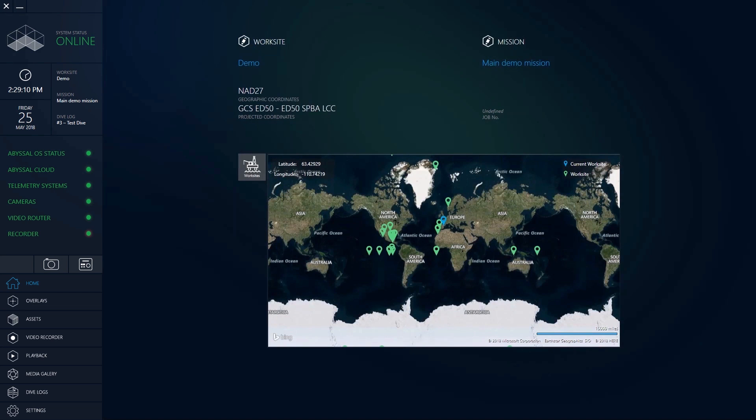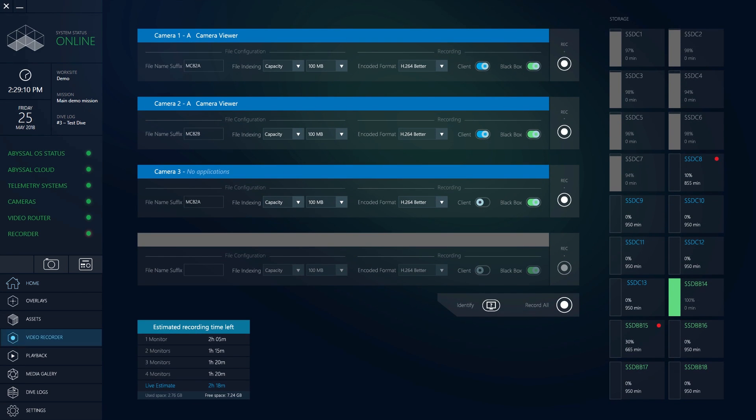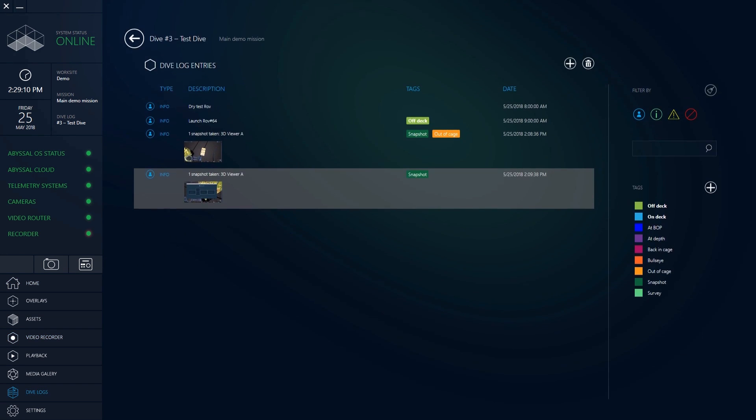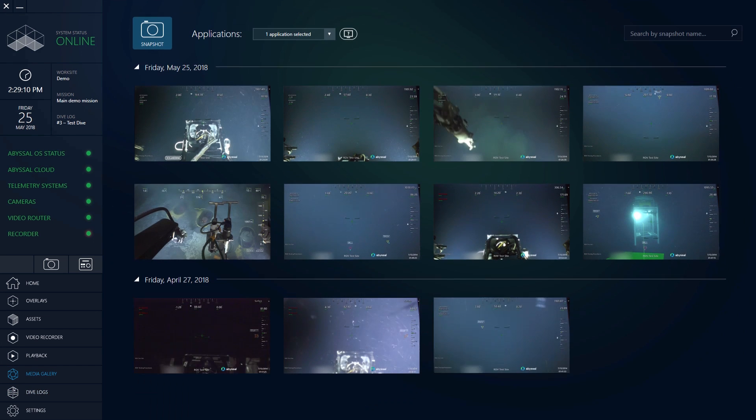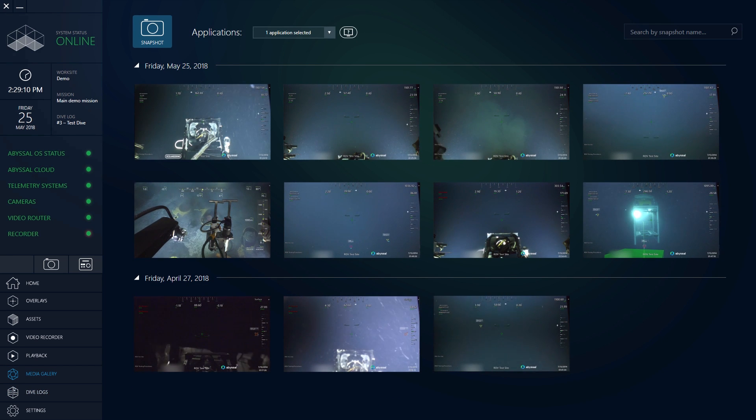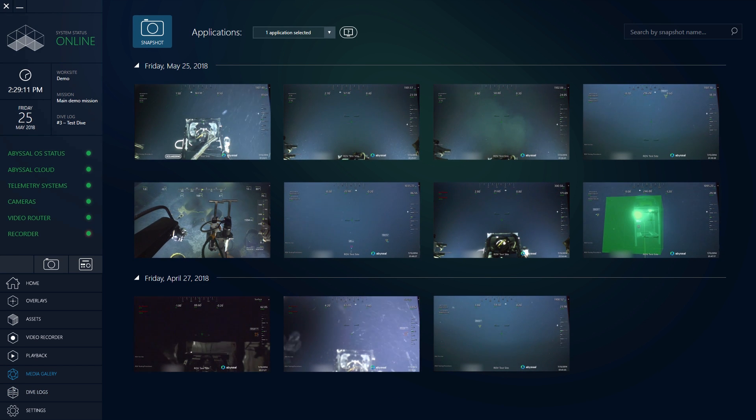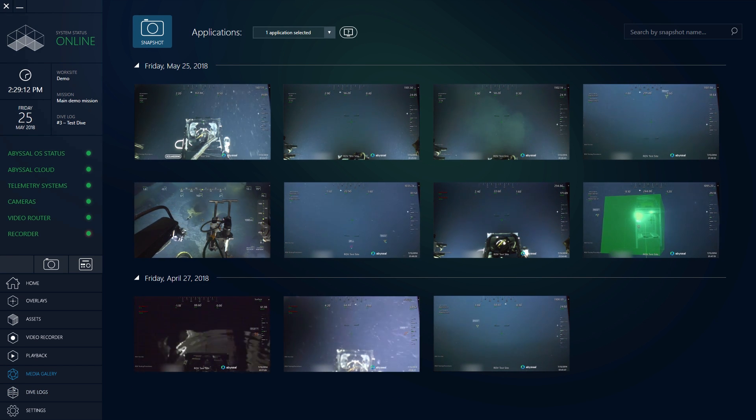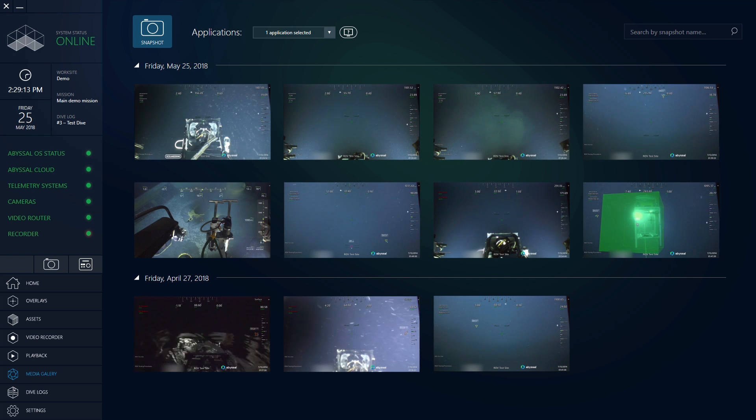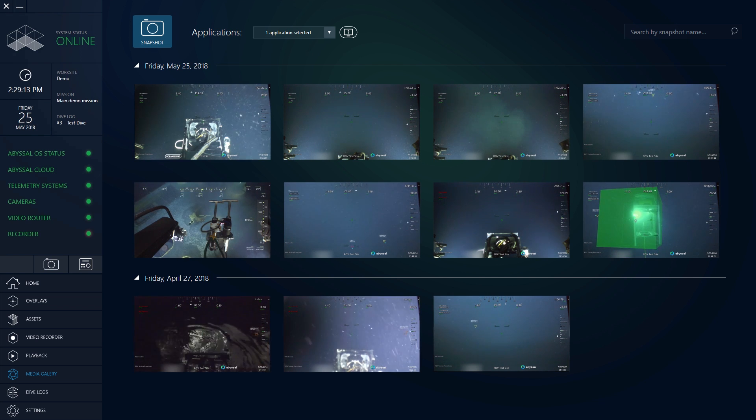Additional features like the advanced video recording system, digital dive logs and instant reports allow engineers, pilots and supervisors to focus their time on value-added tasks, reducing overall operational time.